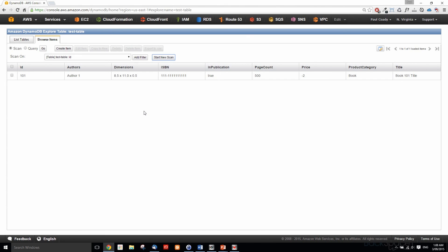When you're bringing in large amounts of data, you certainly don't want to do anything manually. So in the next part of this lab, we're going to use some commands to batch import multiple items at once. I'll see you in the next lesson.